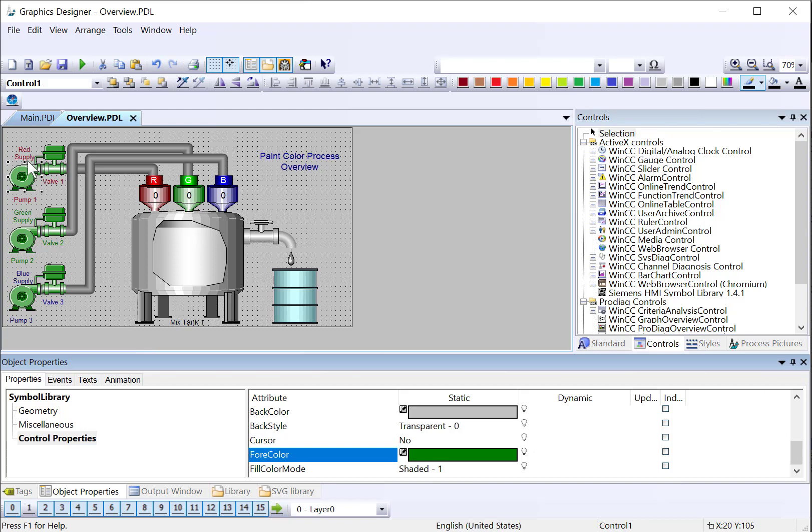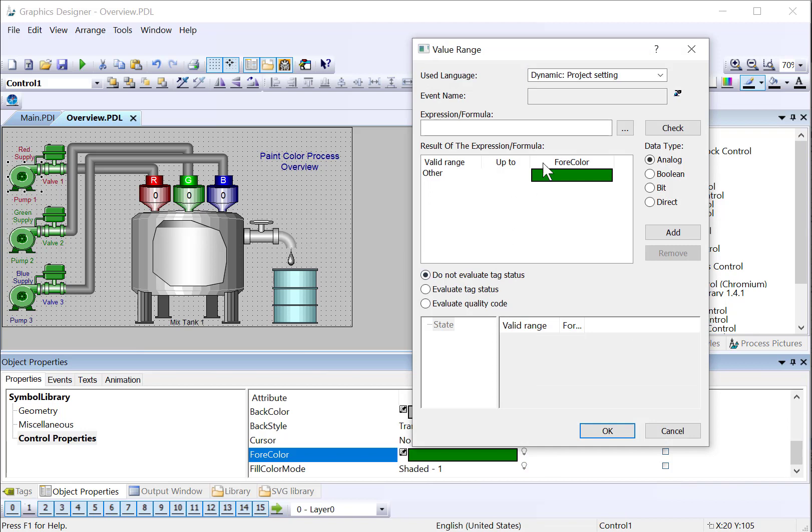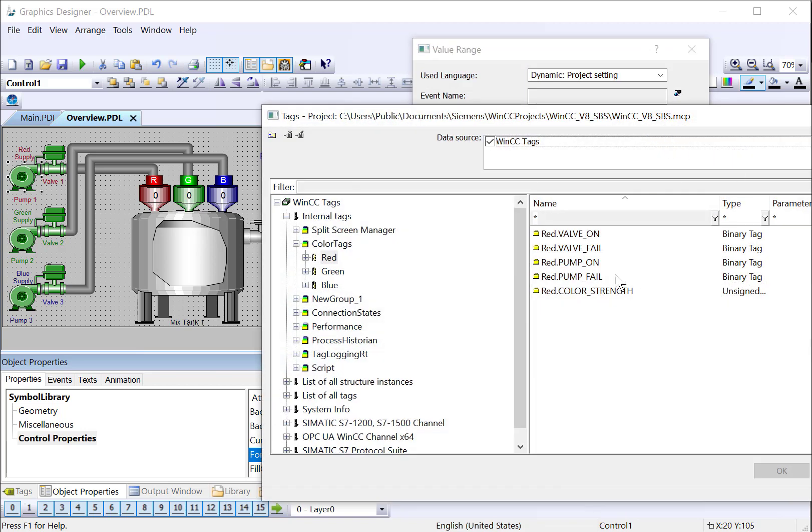And then for our for color, this changes the color of the pump. We're going to do the same thing. I'll choose dynamic dialog. And for this one, I will choose red pump on.